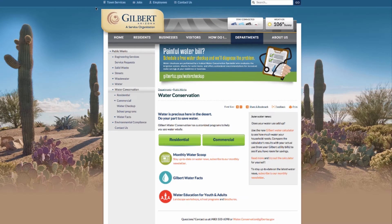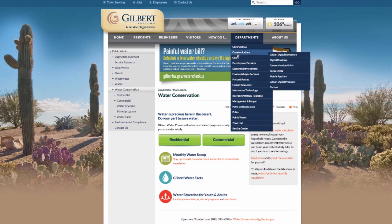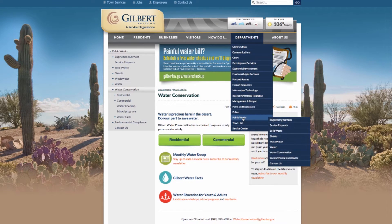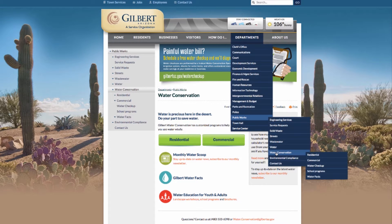In this Gilbert Digital how-to video, you're going to learn how to use our online water calculator to see how much water you really need based on the size of your household and your water use habits.